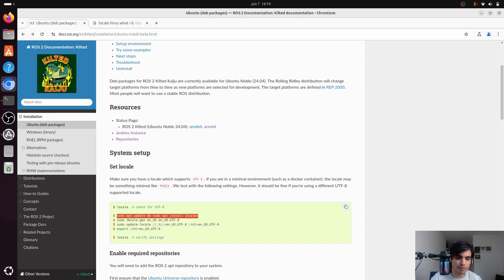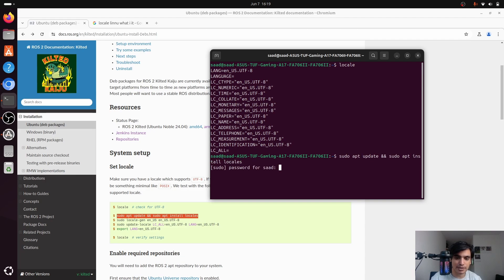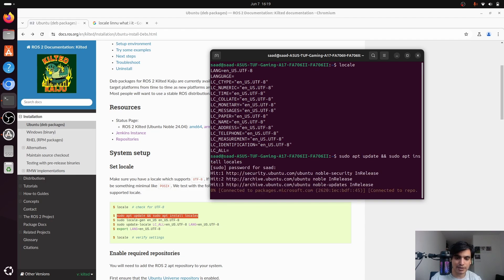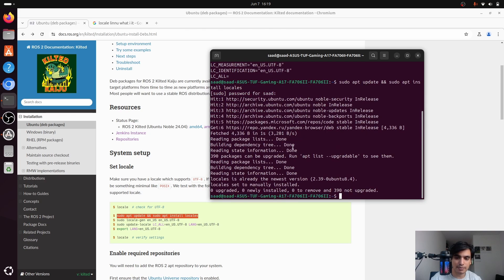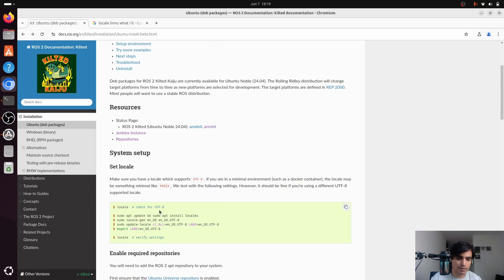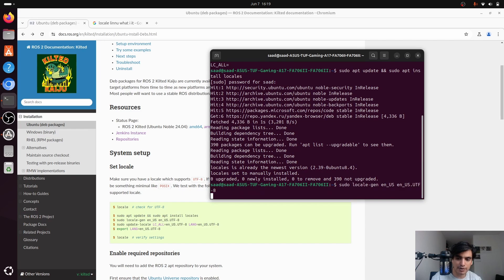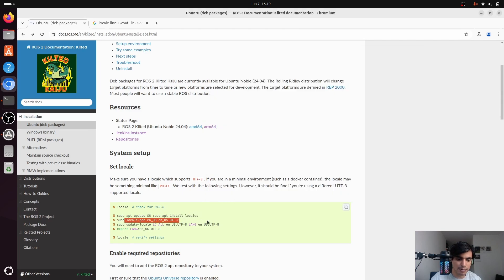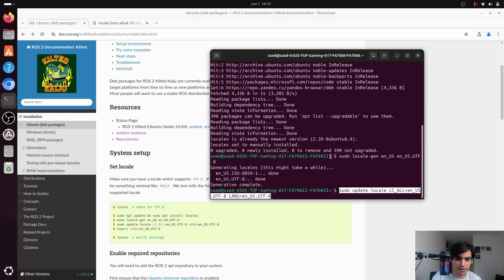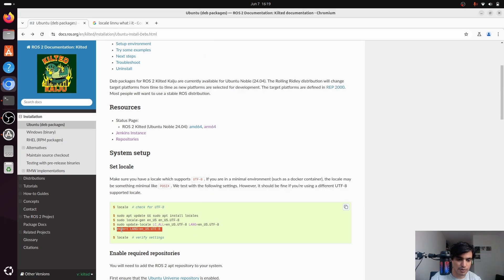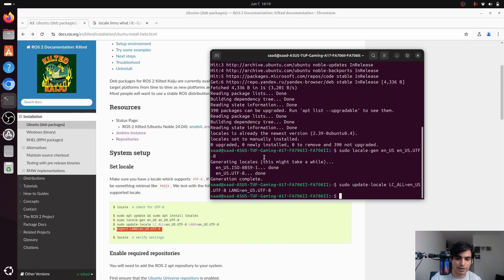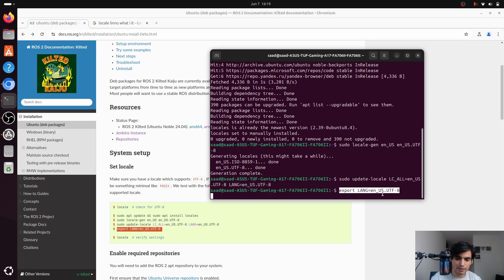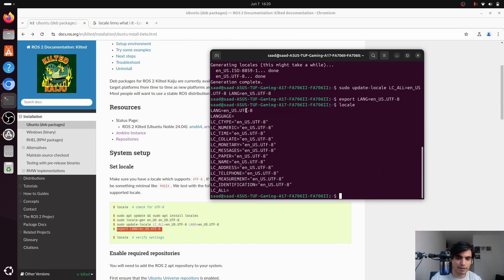If you don't have UTF-8 encoding you can install it using these commands. First update your environment and install the locale — copy the command, paste it into your terminal, and press enter. Give your admin password and press enter. It will update the system and install the locale. Next set the locale variables by copying and pasting each command into your terminal. Finally export the language variable. After this you can run 'locale' again to verify you have UTF-8 encoding.